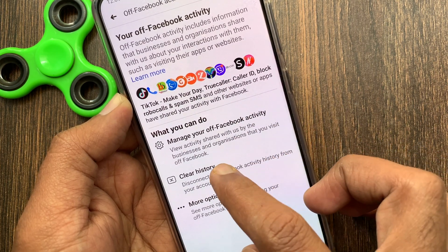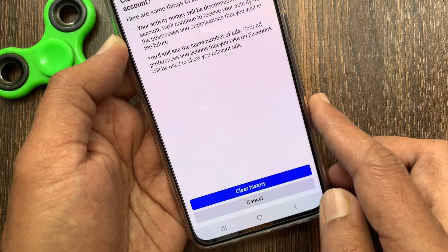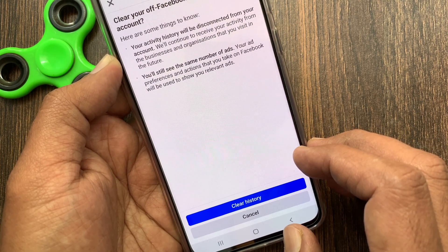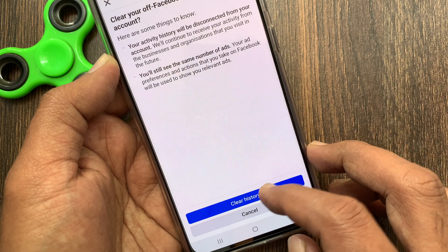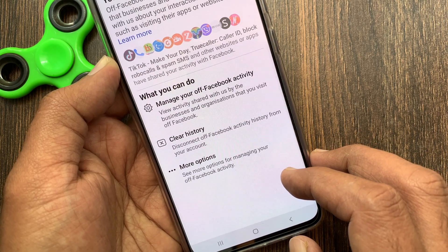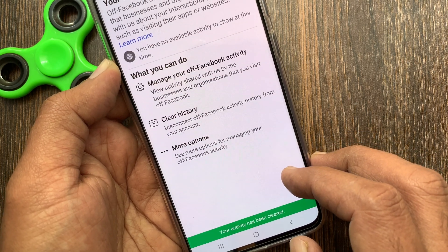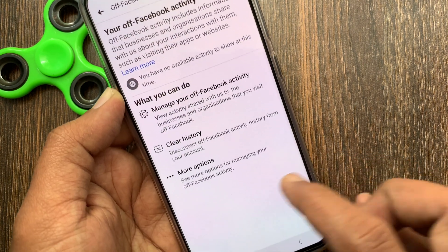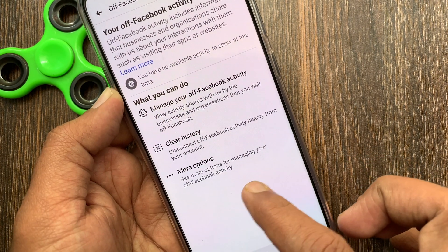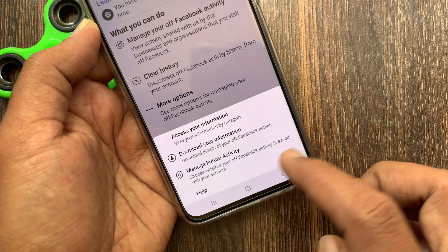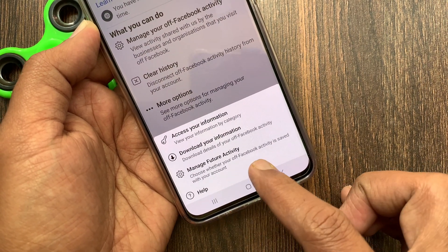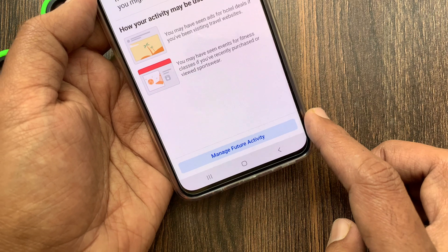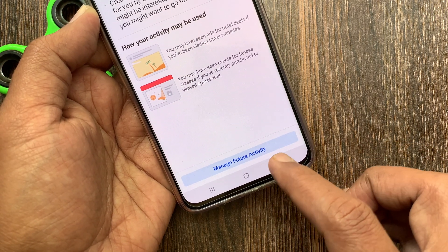Read the information and tap Clear History. That's it — your activity has been cleared. To disable Off Facebook Activity, tap More Options, then tap Manage Future Activity.